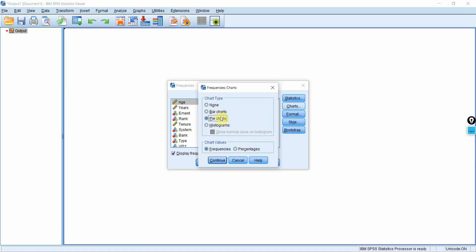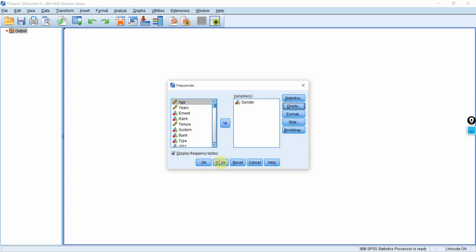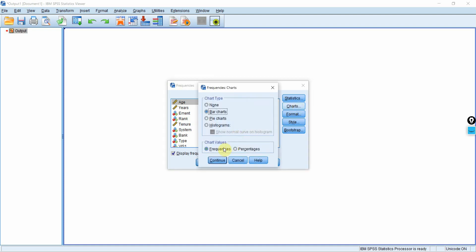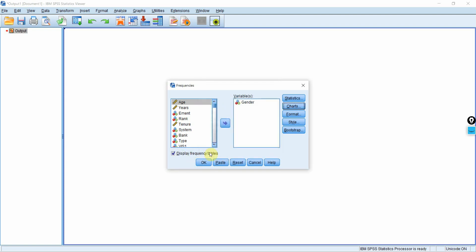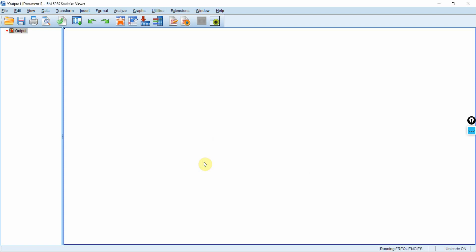If you've got a categorical variable, use bar chart or pie chart. Histograms we normally use for interval or ratio scale variables. So let's use bar chart. Press Continue. You have the option of frequencies or percentages — for now we are going to use frequencies, though you can display results in percentage as well. Press Continue. I want the frequency tables. Press OK.